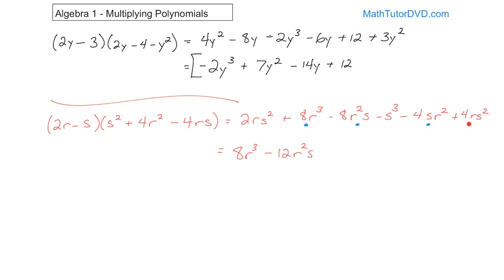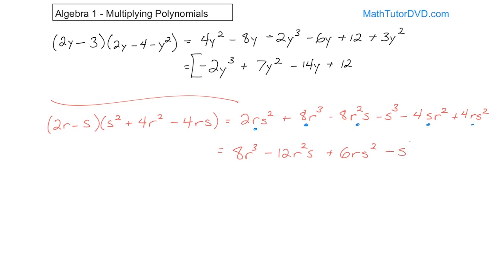Then we have the negative s cubed term — nothing to add to that. So the final answer is 8r cubed minus 12r squared s plus 6rs squared minus s cubed. Note that the order I wrote the terms doesn't matter — none of these are like terms, so they can't be combined. For example, r squared s and rs squared look similar but are not: one has r squared and the other has s squared, so they're different.